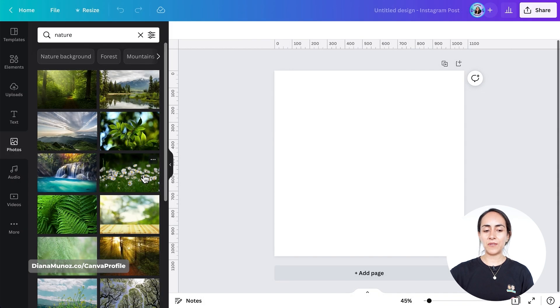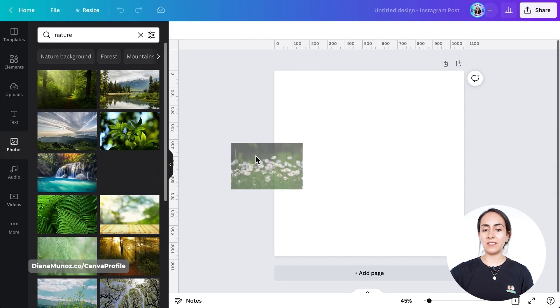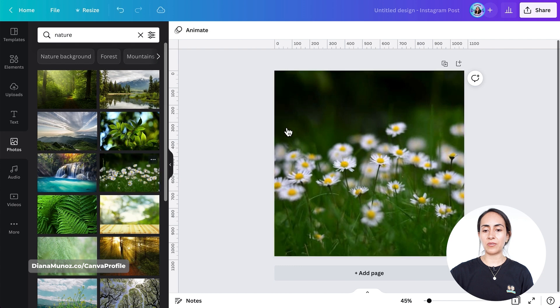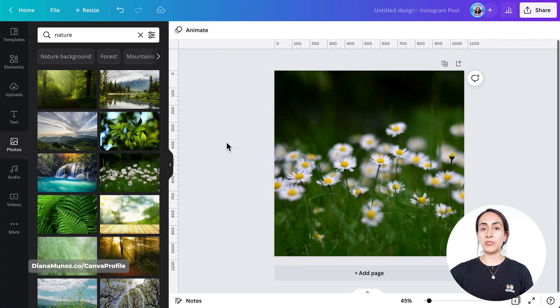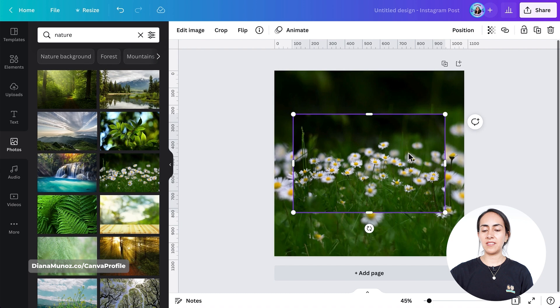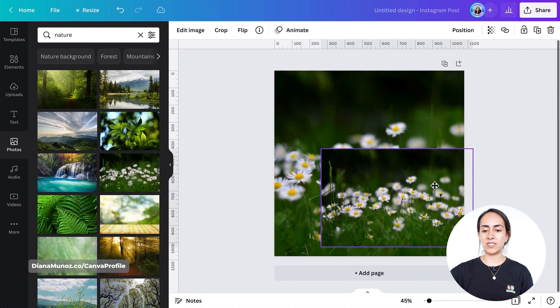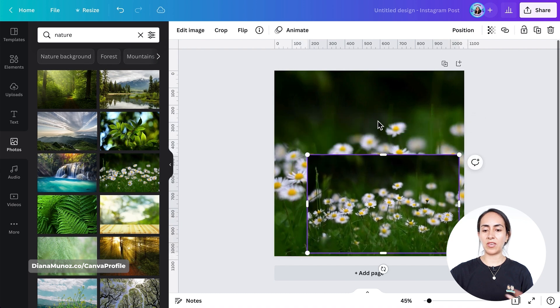I'm going to search for nature. I'm going to select this photo for my design and drag it to the background of my empty page. I'm going to bring the photo one more time. You'll see that we have one in the background and one on top.